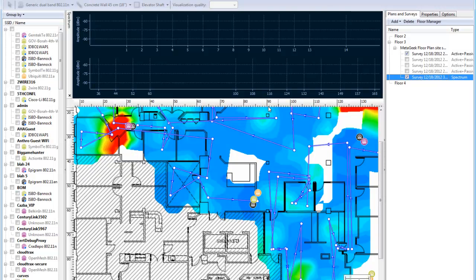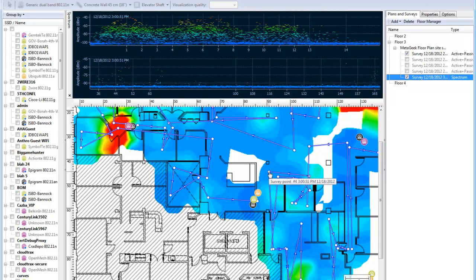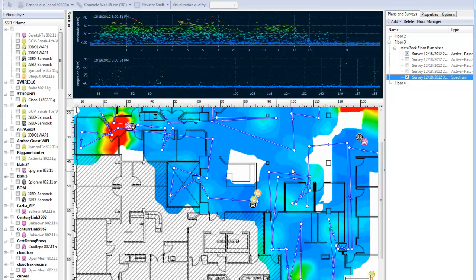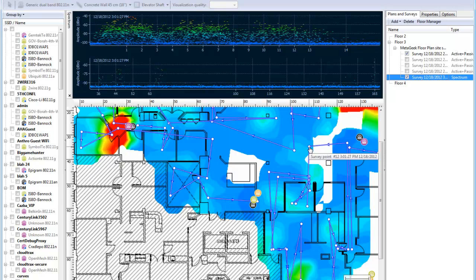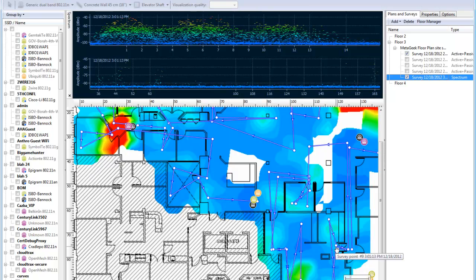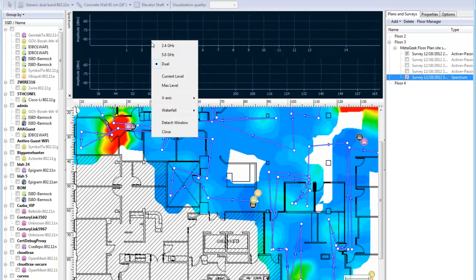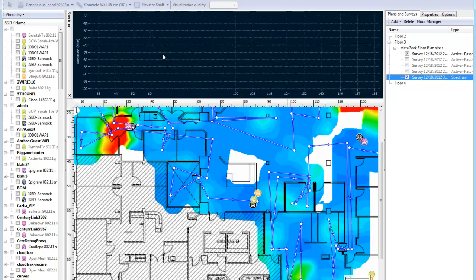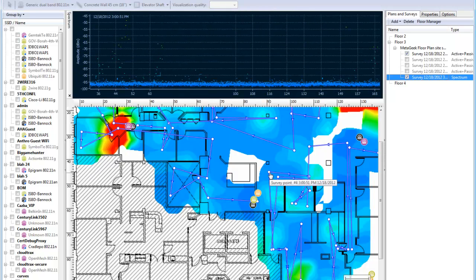When used in tandem with the Wi-Spy DBX from MediGeek, Tamagraph can collect 2.4 and 5 GHz spectrum data while performing a passive site survey. At each pivot point that you create when mapping a site, Tamagraph generates a spectrum density image that shows both the 2.4 and 5 GHz. You can get a general sense of the noise levels of the environment at every point in the site survey.